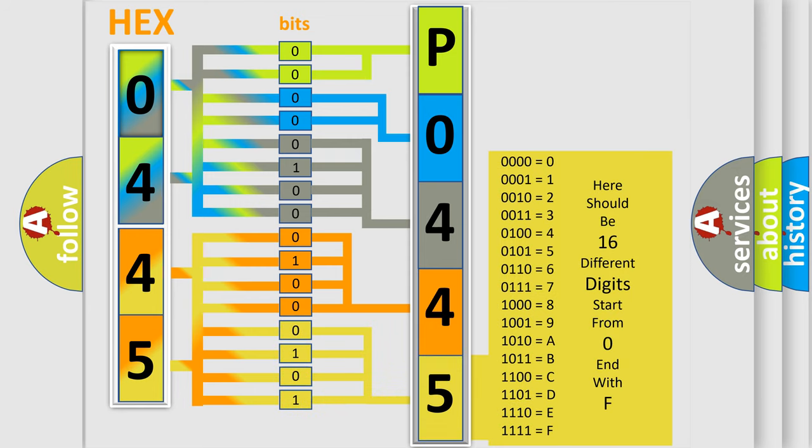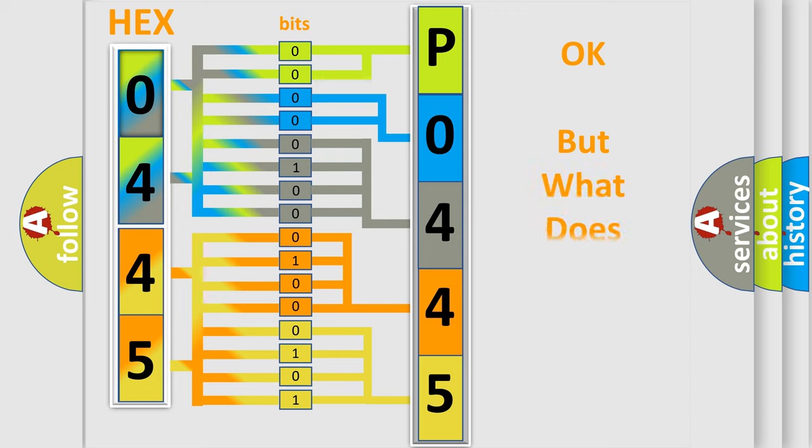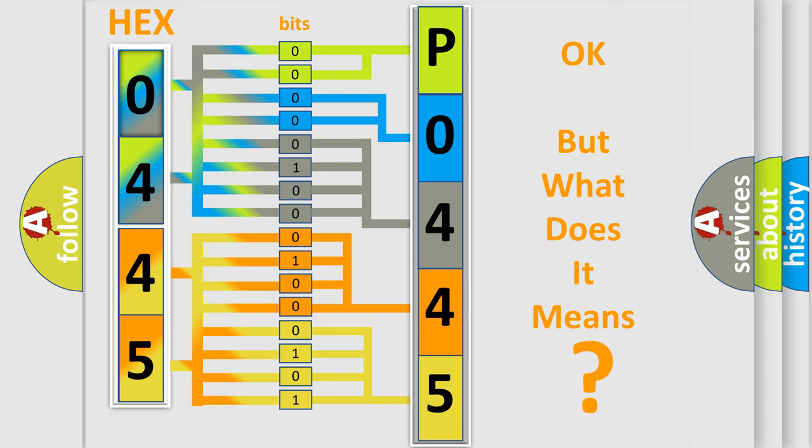We now know how the diagnostic tool translates the received information into a more comprehensible format. The number itself doesn't make sense to us if we cannot assign information about what it actually expresses.